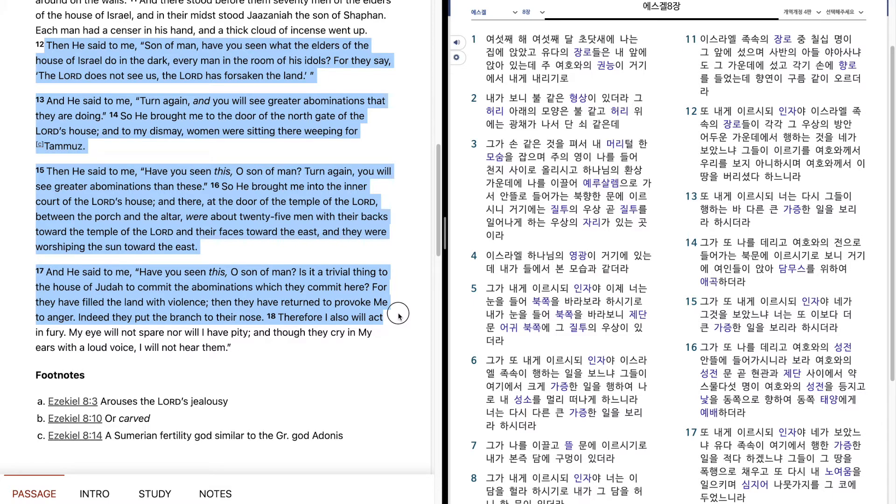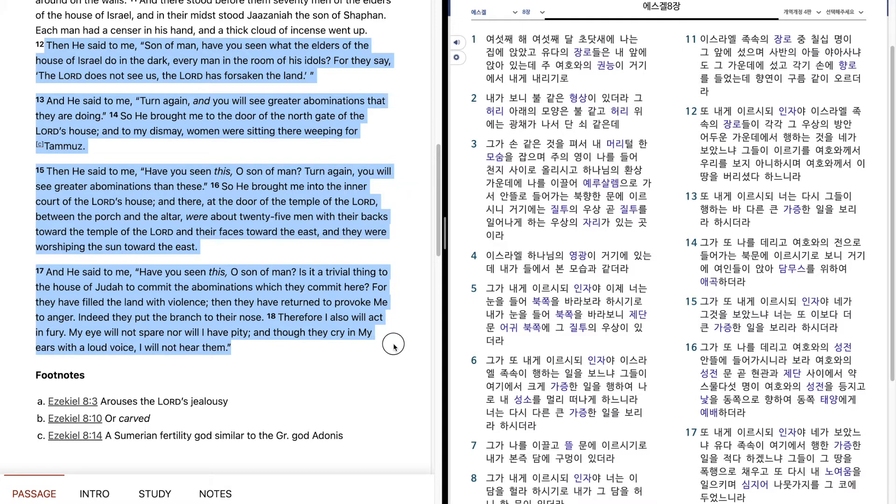Therefore, I also will act in fury. My eye will not spare, nor will I have pity. And though they cry in my ears with a loud voice, I will not hear them.